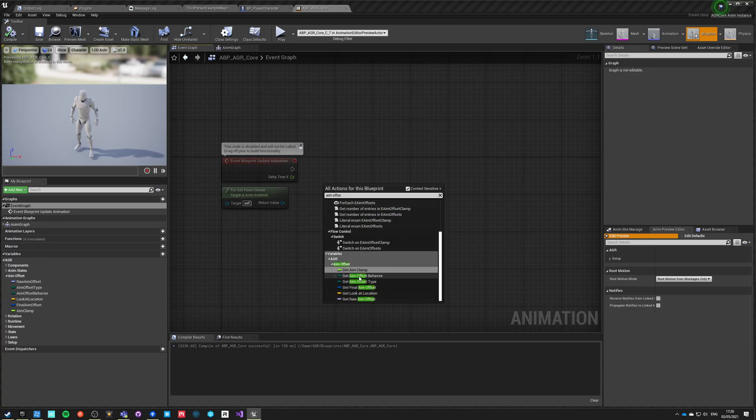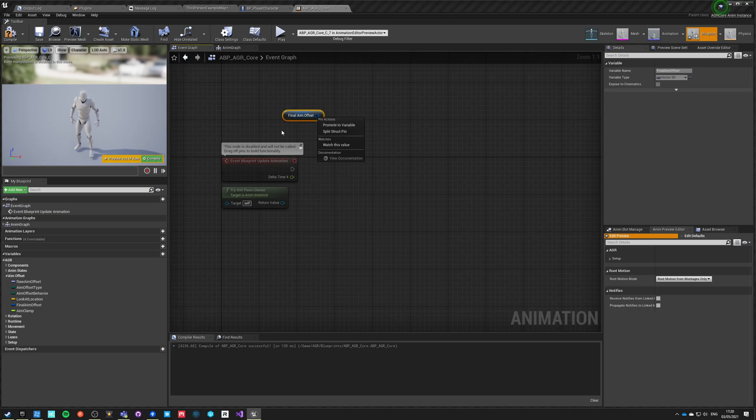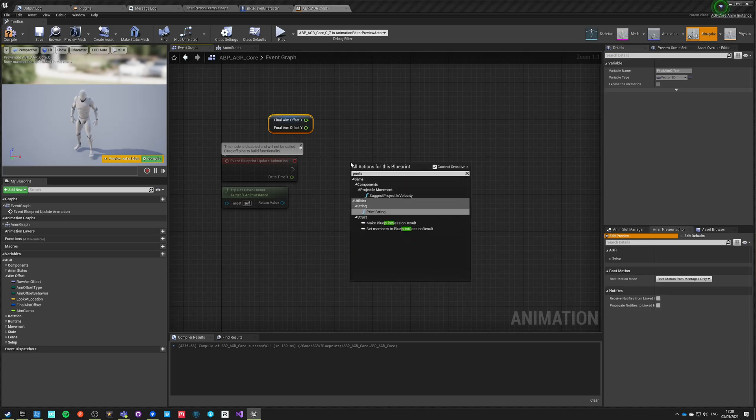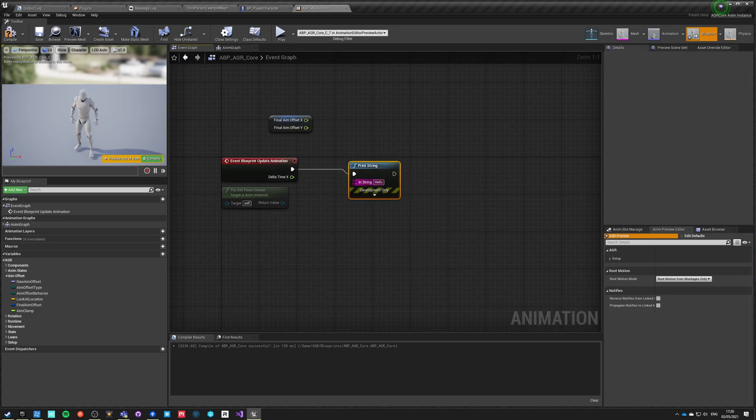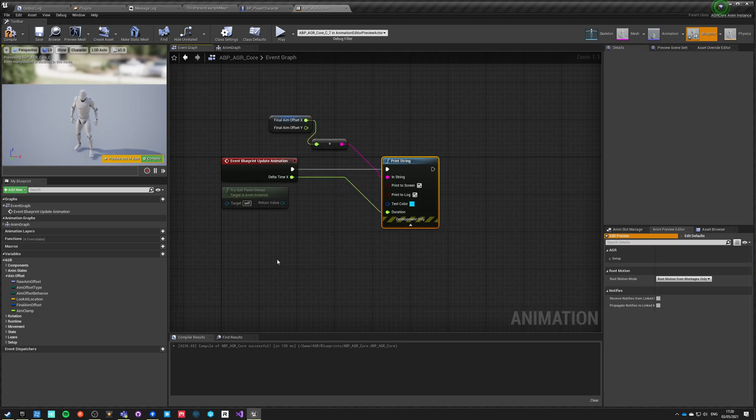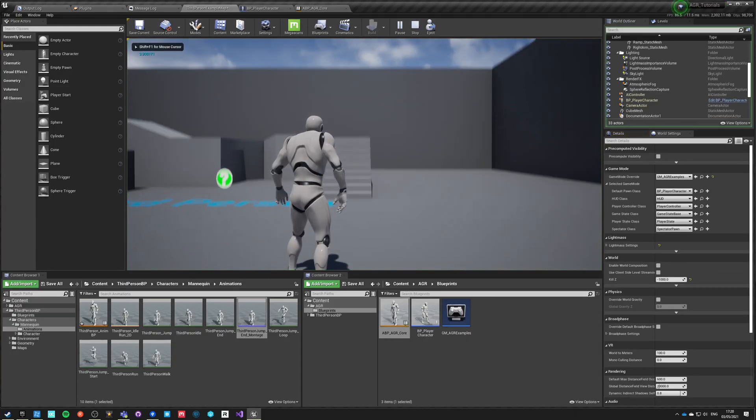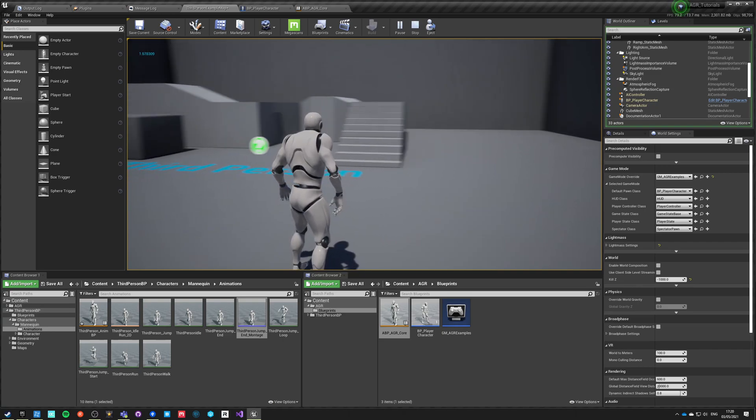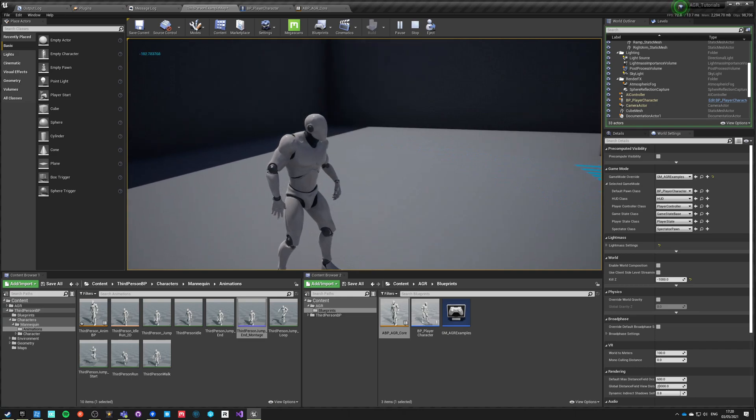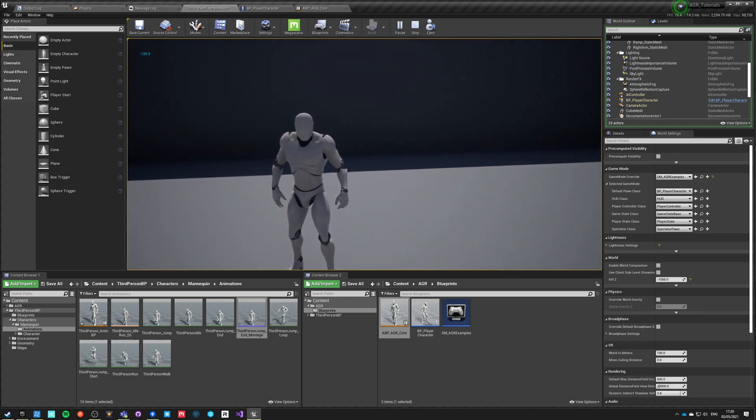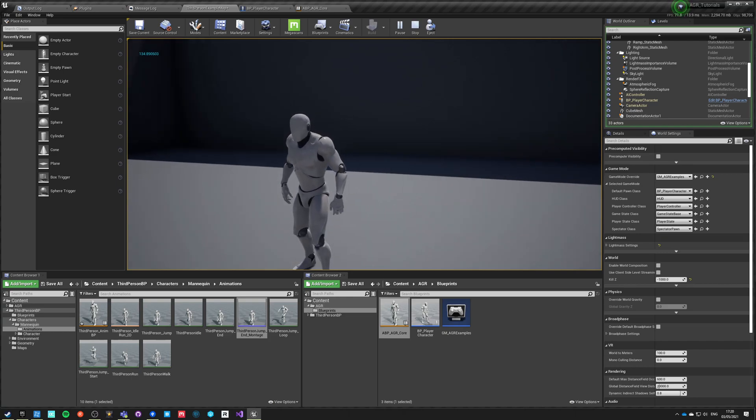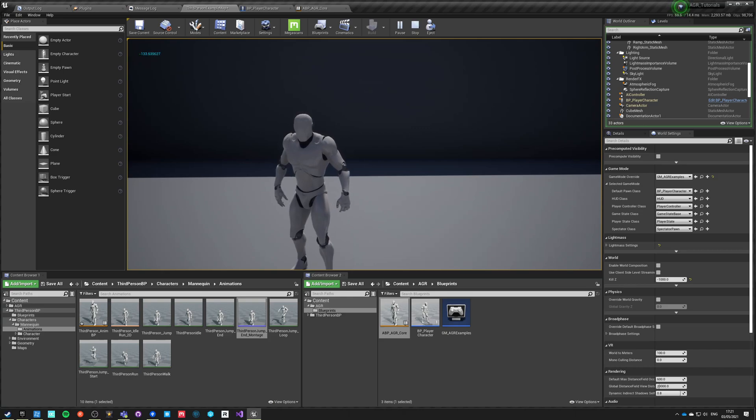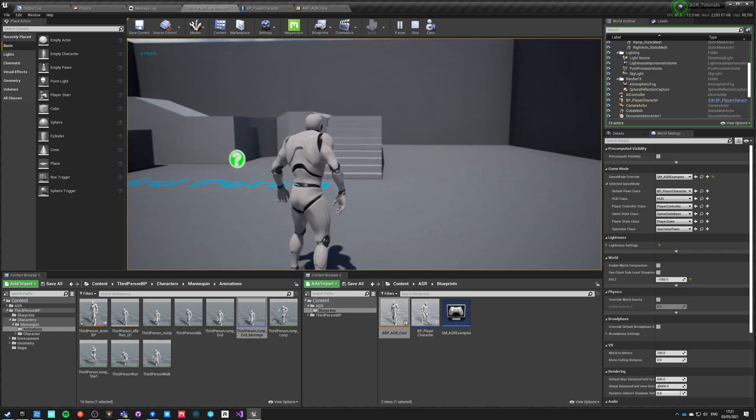And aim offset - the final aim offset - is a vector 2D, and we can split that and we can then do a print string. And we'll print aim offset X value, and we're going to say that the duration is the delta time of our frame, so we'll just display it for one frame. So we'll see always the newest version. So when we start, our aim offset is something around 5. If we go this direction, we'll go up to minus 120, 135, and we'll stop at minus 135. And you can see that once I hit 135 the other way, it goes into 135. But then I go above this threshold and it goes to minus 135 once more.